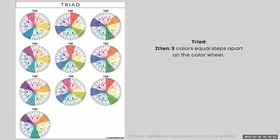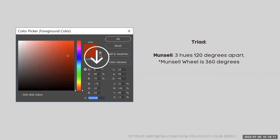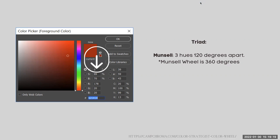A triad within the Itten color system consists of three colors equal steps apart on the color wheel. This can be difficult when trying to create a triad with Munsell because there are 10 colors to consider. So for the Munsell system, we work in degrees — a triad in the Munsell system consists of three hues 120 degrees apart. You can calculate that using the degrees in the Hue, Saturation, and Brightness area of the color picker in Adobe. Remember, the Munsell wheel is 360 degrees.